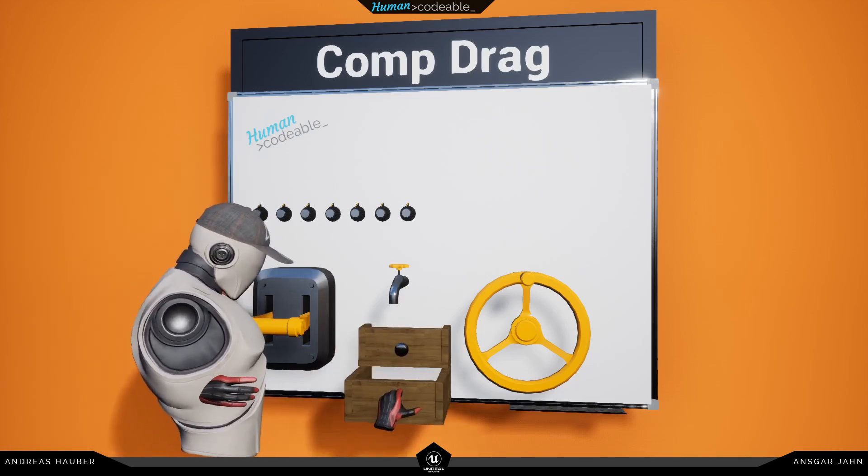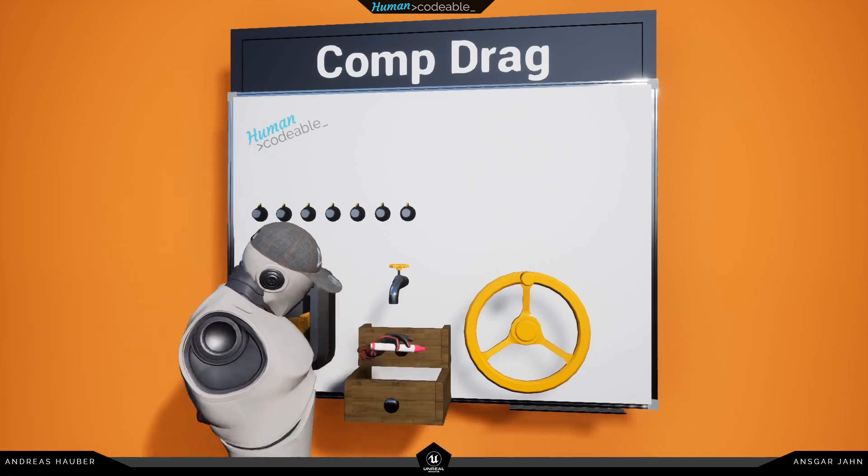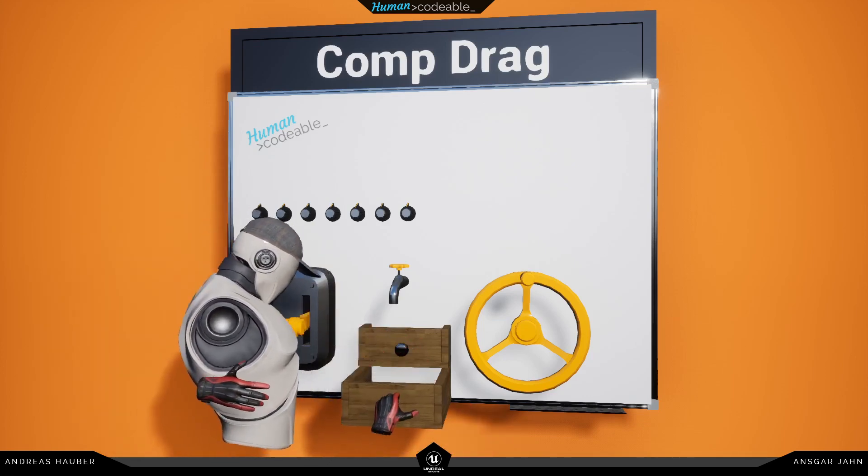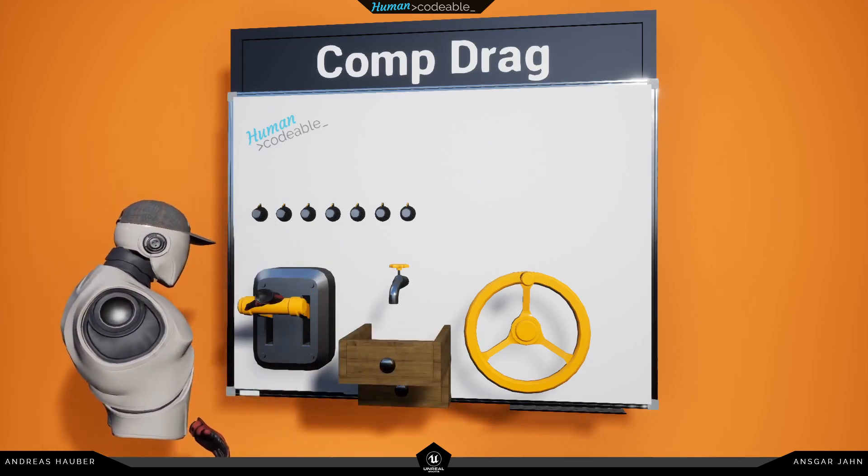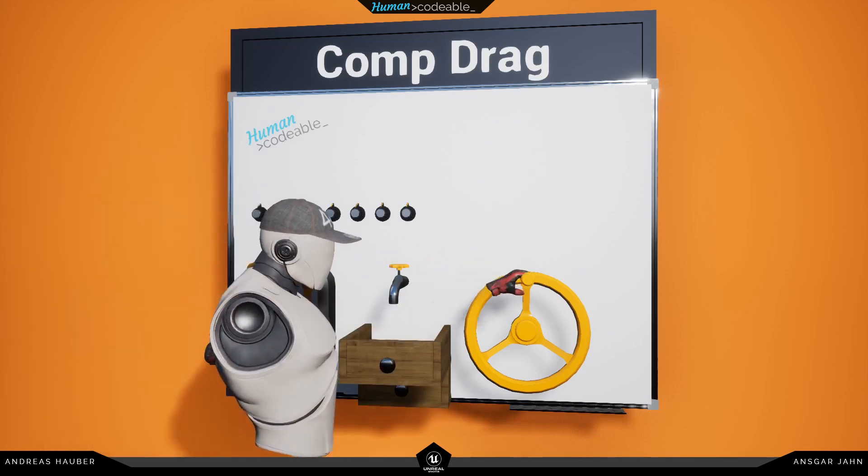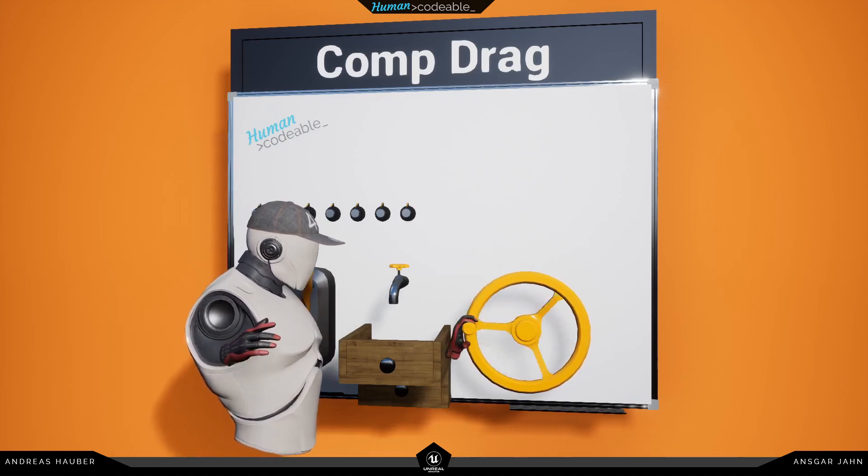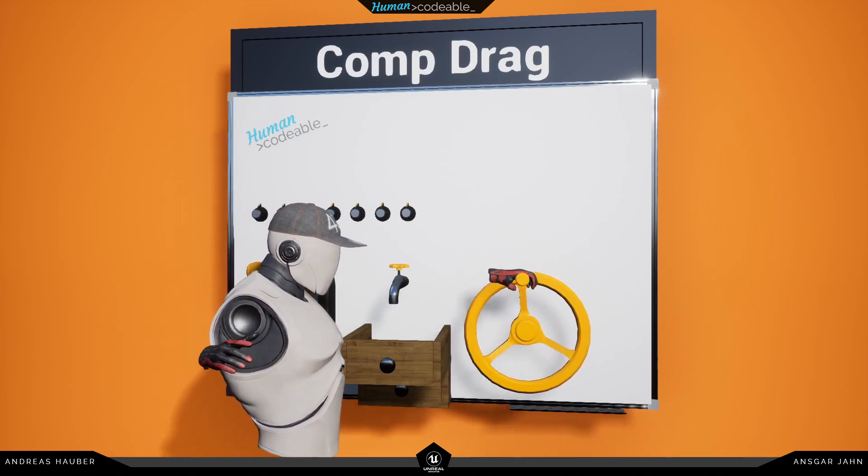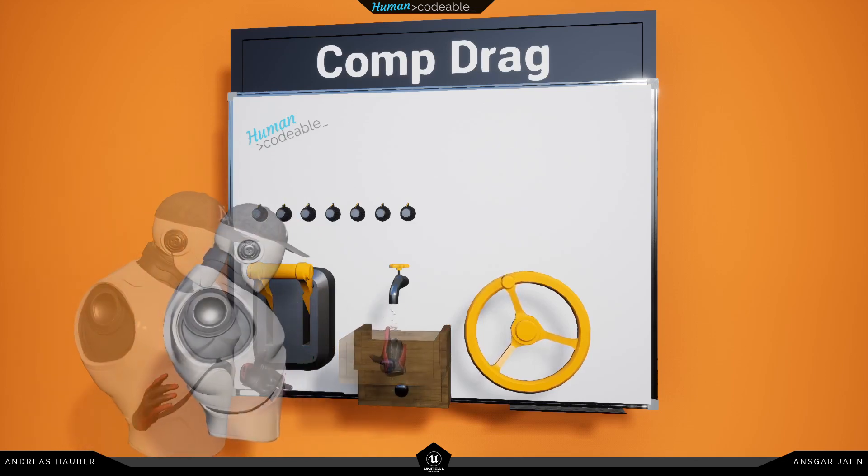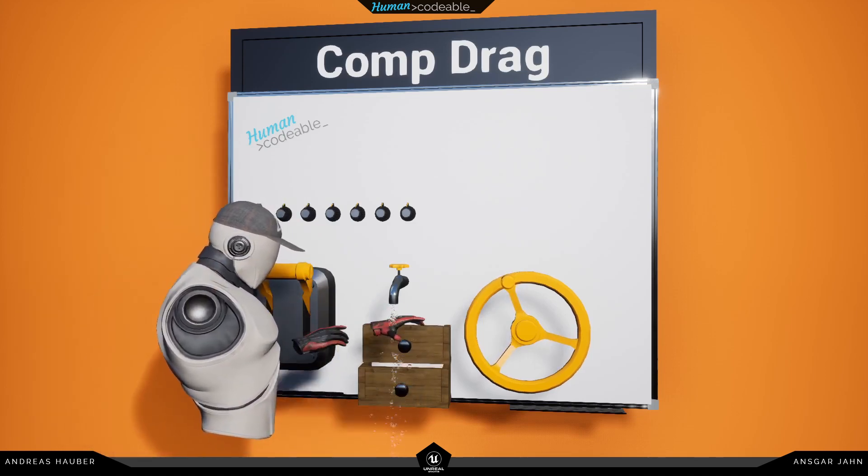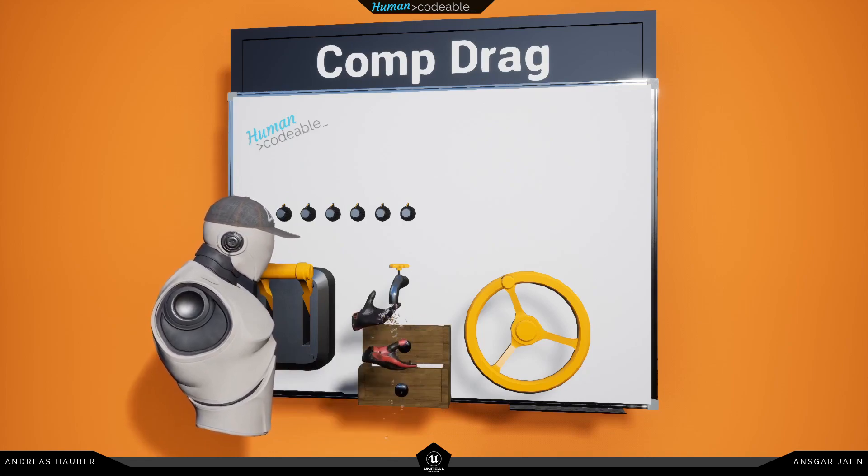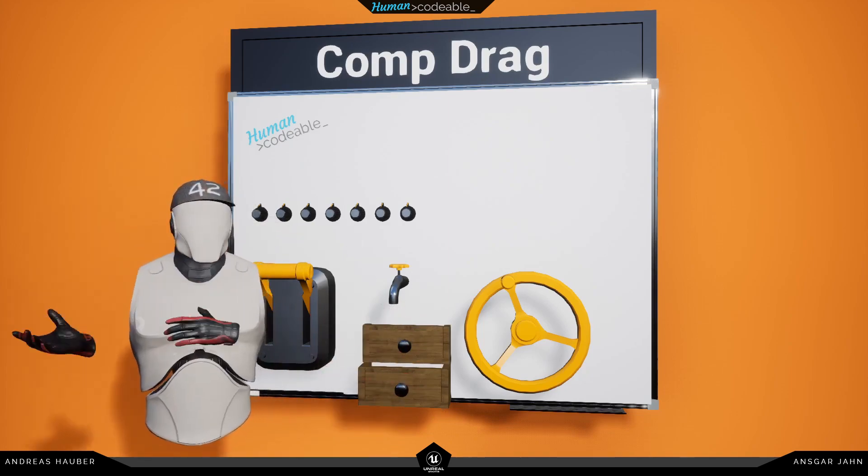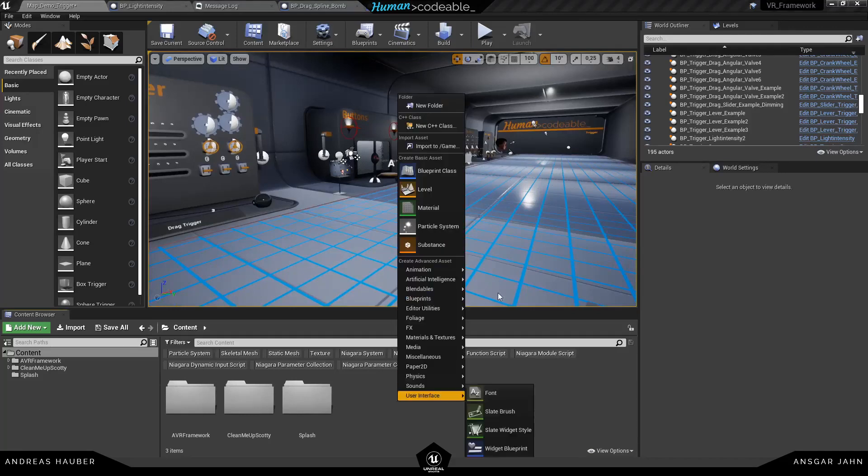It's not just for opening and closing drawers like in this example here, but basically you can use it for every movement. So we use it for this lever here, we use it for radial movement like this wheel and also all the little buttons here, all these little knobs you can turn around and the water tap. All of this is created with the component drag and you don't need any complicated parent-child hierarchy anymore.